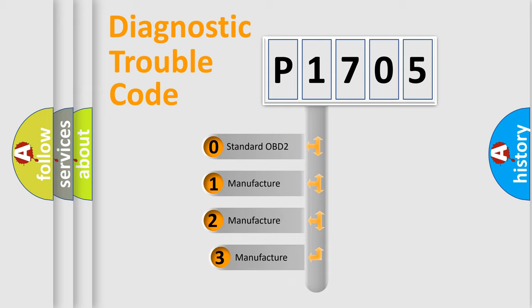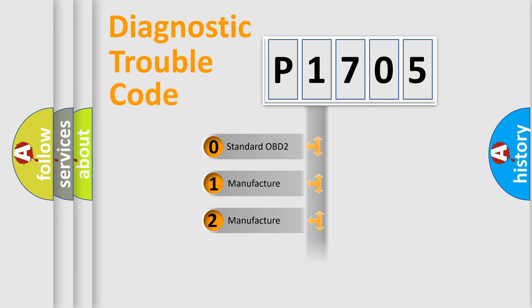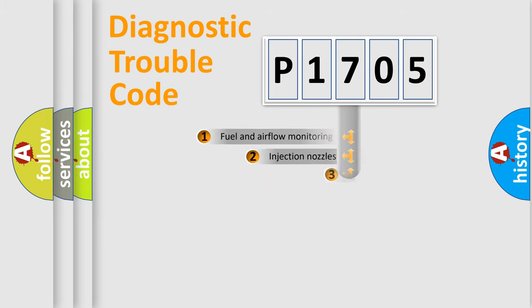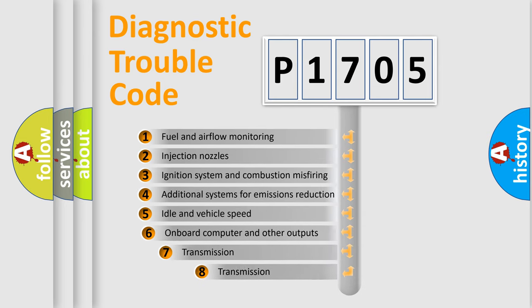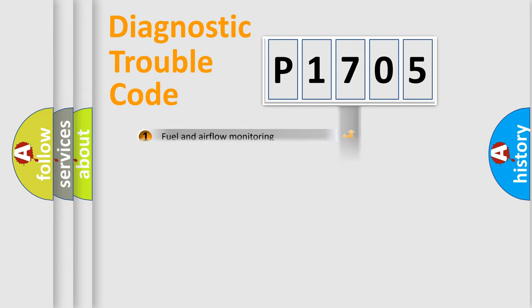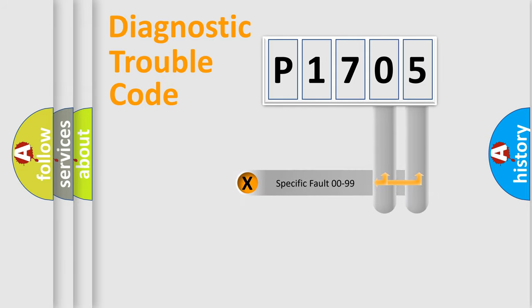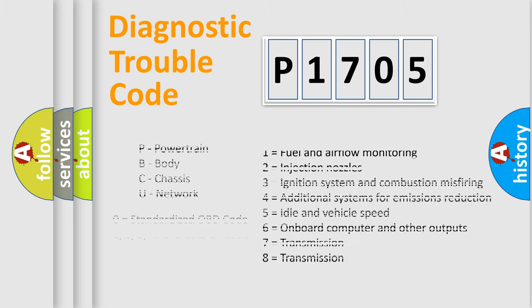If the second character is expressed as zero, it is a standardized error. In the case of numbers 1, 2, or 3, it is a manufacturer-specific expression of the car-specific error. The third character specifies a subset of errors. The distribution shown is valid only for the standardized DTC code. Only the last two characters define the specific fault of the group. Let's not forget that such a division is valid only if the second character code is expressed by the number zero.